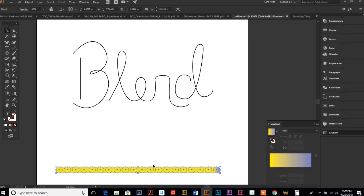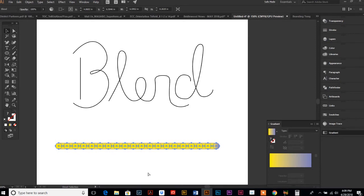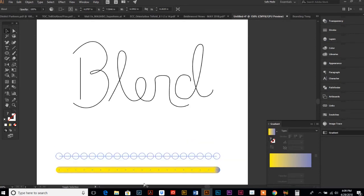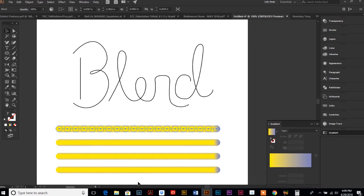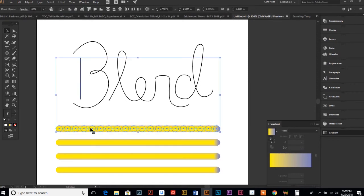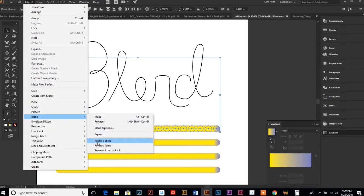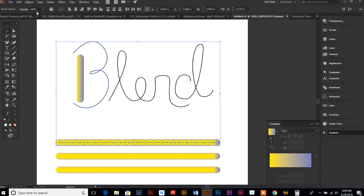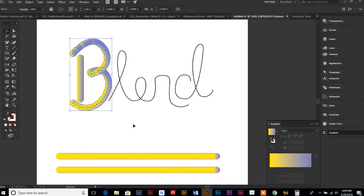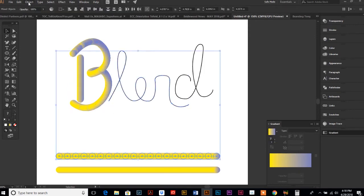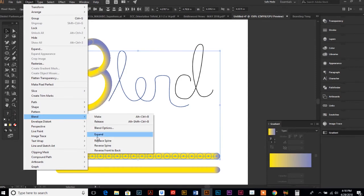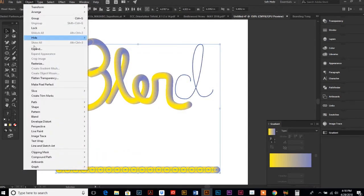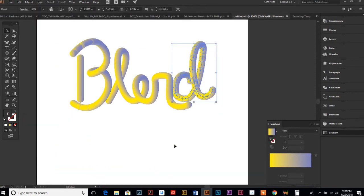The rest is super simple. All you're going to do is select a piece of your outline and then select one of your blends. Go up to Object, Blend, and then you're going to do Replace Spine (third from the bottom). It pops your blend up here where your line was. Let's do that for each piece: blend, replace spine. Move that out just a little bit.